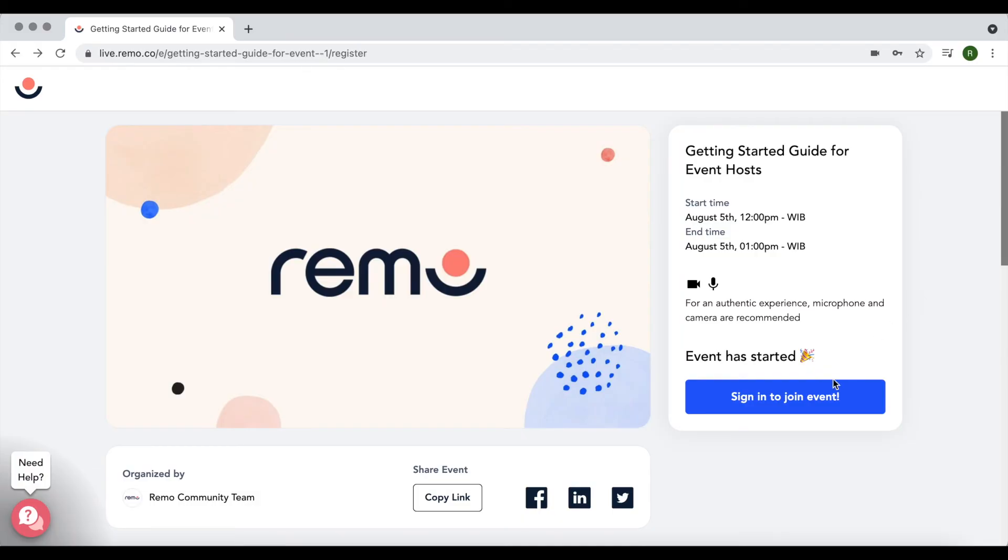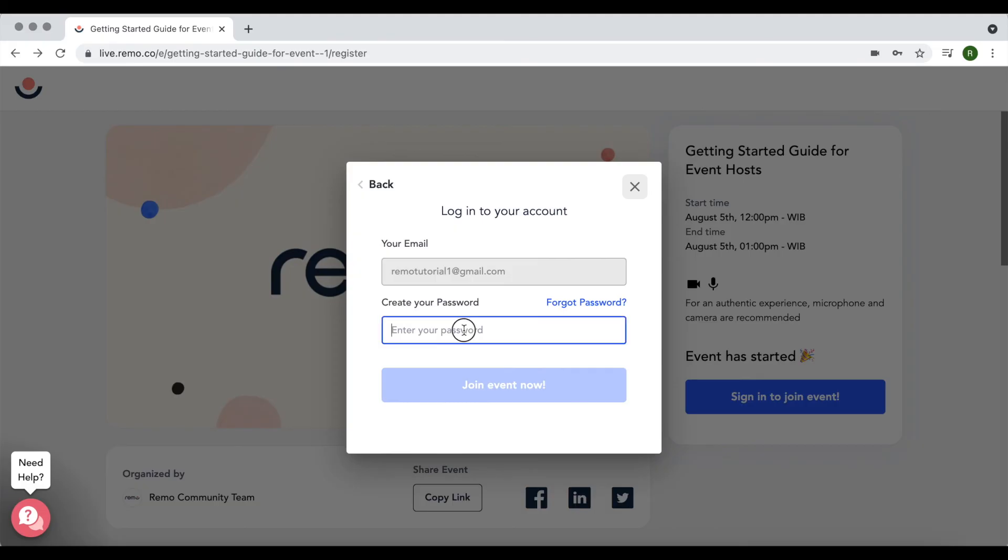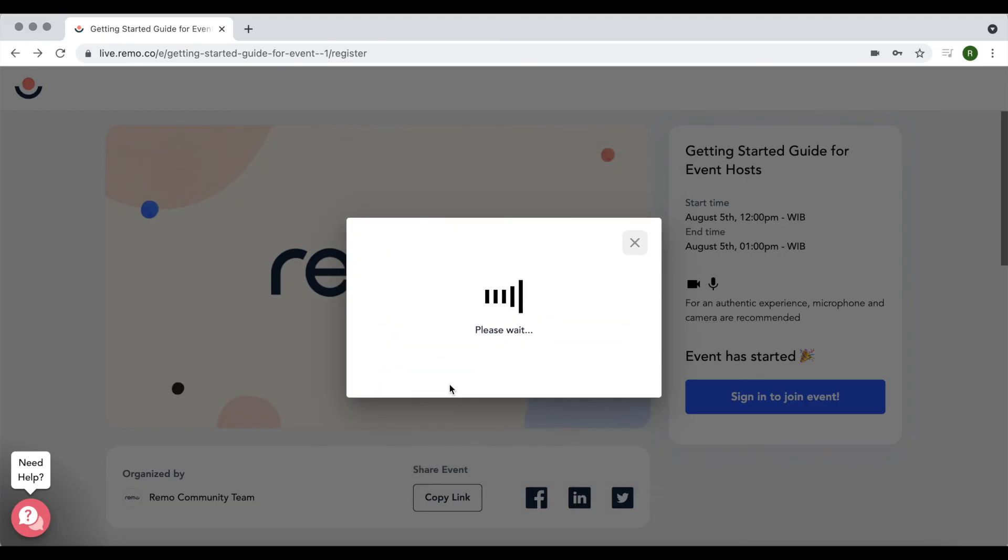Click the sign in to join event button and enter the email address you used to register for the event in the previous step. Enter your password and click join event now.